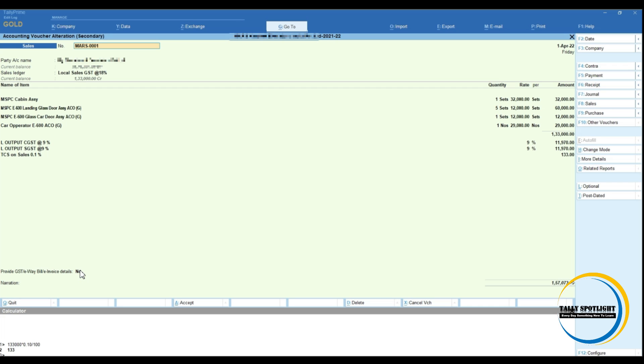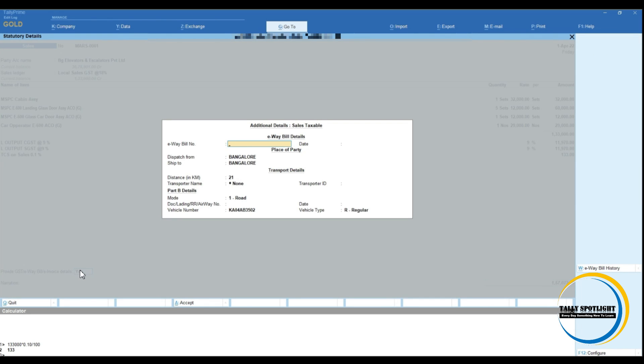E-invoicing we need to do as usual. We need to select the party name, sales ledger. Here we are maintaining inventory, so we have selected final product details. And GST tax details we have selected based on the nature of product. Next, provide GST, e-way bill and e-invoicing details, make it yes.